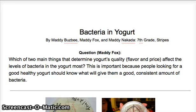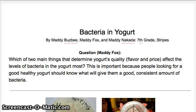This is Stripes Table C, and this is our experiment. I'm Maddie Fox. I'm Maddie Busby. And I'm Maddie Nakata. We're the Maddie group.